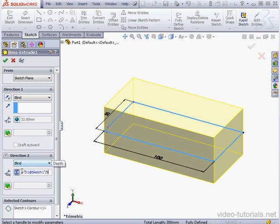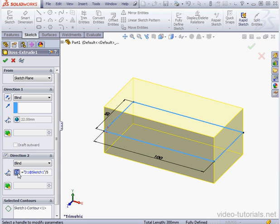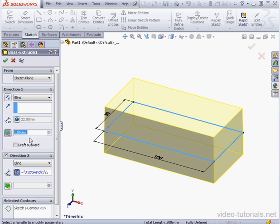Once again, we can toggle between the equation and the value using this button. Here we can specify whether to use a draft angle and its value. Let's say 5 degrees.